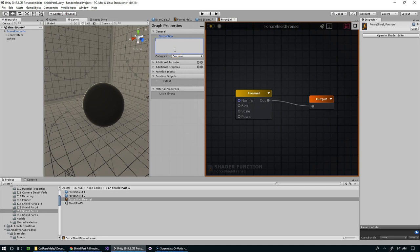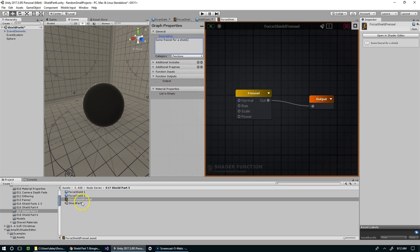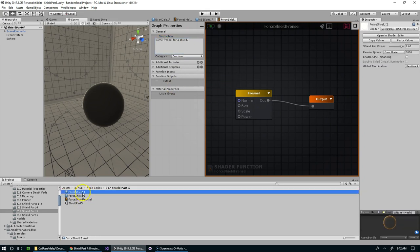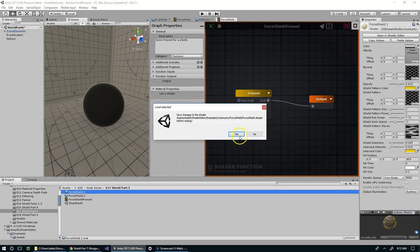We'll give it a description. We'll call it some Fresnel for a shield. The description doesn't really matter in this case. So I'll compile that. And now if we jump back to the main shield, now...